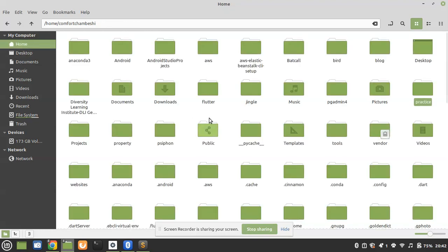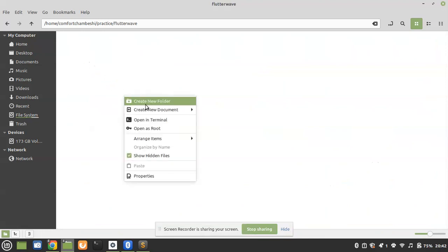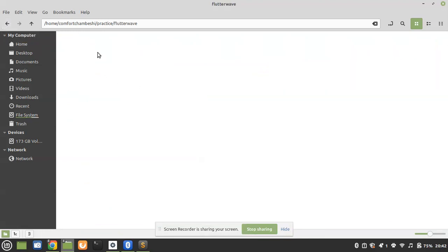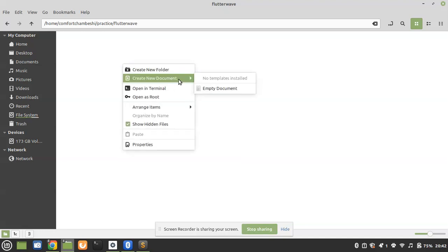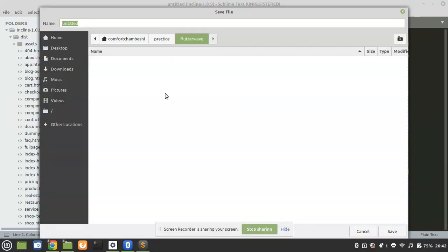You need to create a folder on your system. If you are using Windows, you can put it in any folder you want. In my case, I have a folder called 'practice' and inside it there is a Flutter folder. I'm going to be using Sublime Text as a text editor, but you can use anything you want.